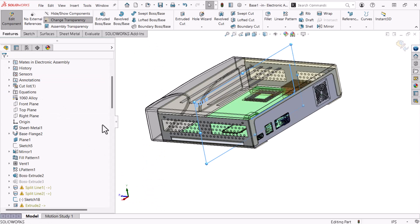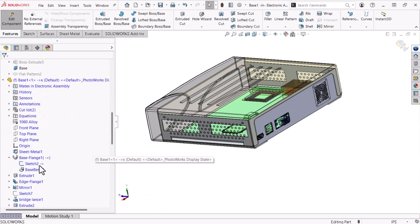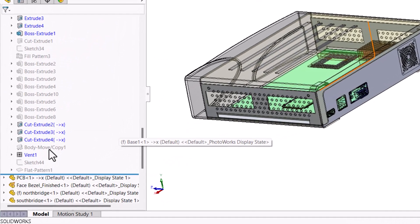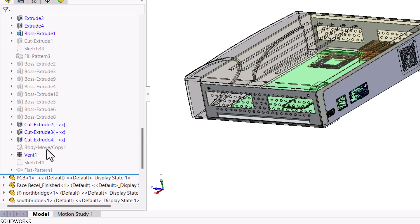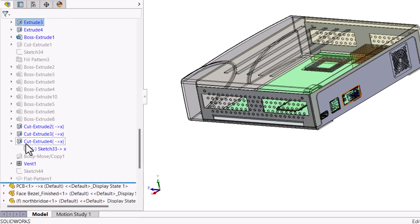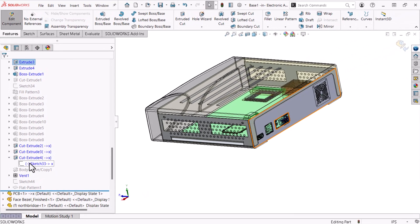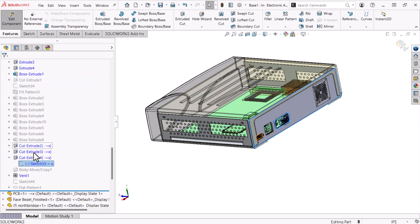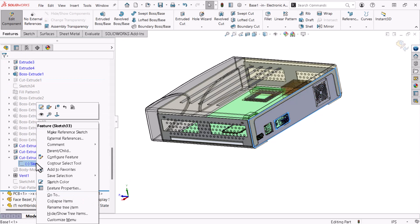I'll scroll down in the tree. A text arrow pointing to an X in the feature's name identifies a broken reference. This feature's sketch contains a broken reference as well. The sketch plane reference is intact, so I'll click close. Now, I'll edit the sketch's definition.